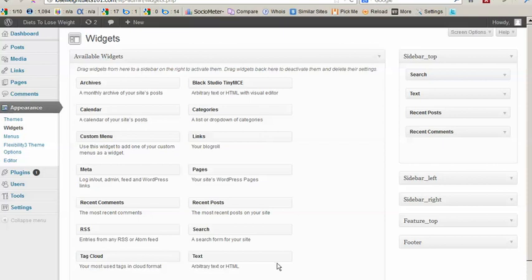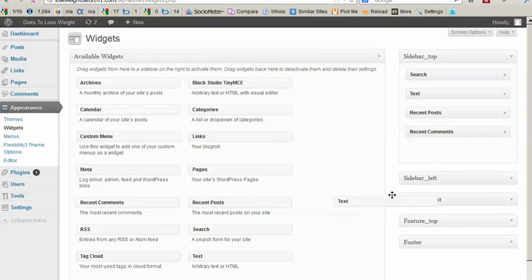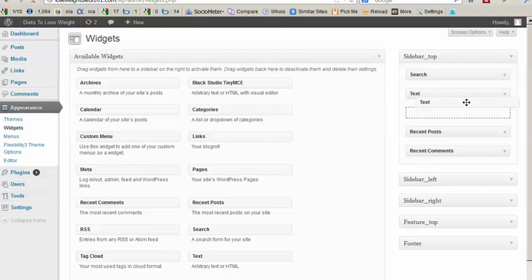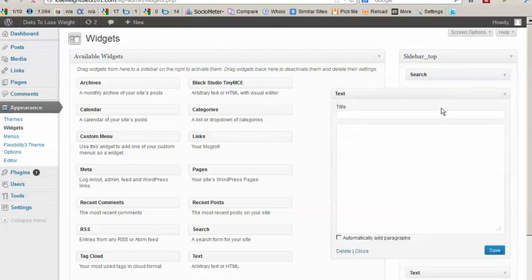So what I'd like to do is I would like to set up a regular text widget and compare it then with the Black Studio TinyMCE. So let's drag a new text widget into the sidebar. And we're going to label this text widget and we're going to add some content.